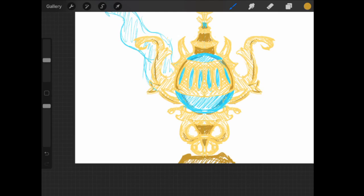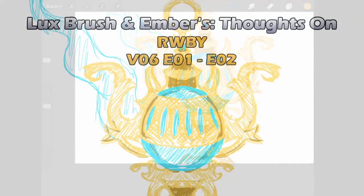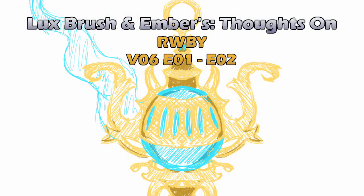So, should we wrap things up? Oh, yeah. And this has been Our Thoughts on Ruby, Volume 6, Episodes 1 and 2.